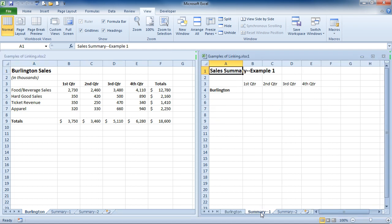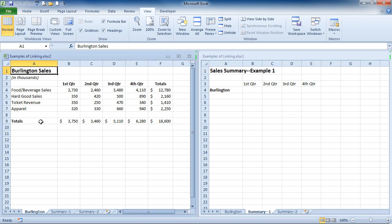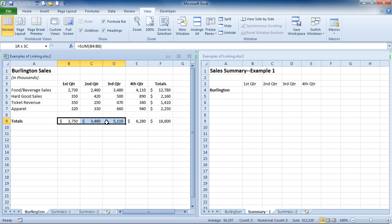Now I'm ready to create my copy and paste link. So over in the Burlington Sales sheet, I'm going to select just the first quarter, second quarter, third quarter, and fourth quarter totals.